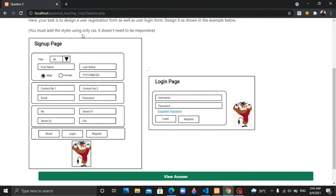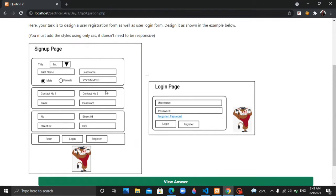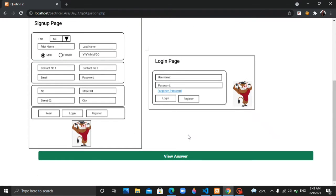We need to use CSS style. I will show you the answer.